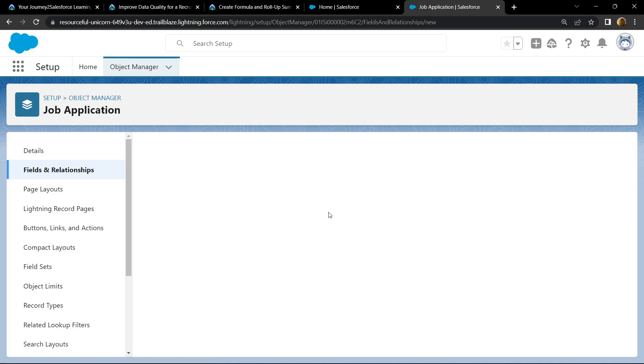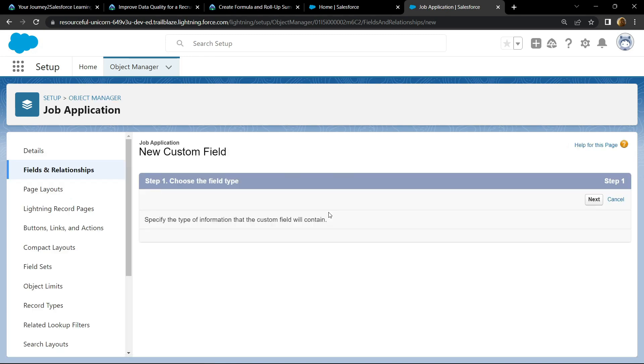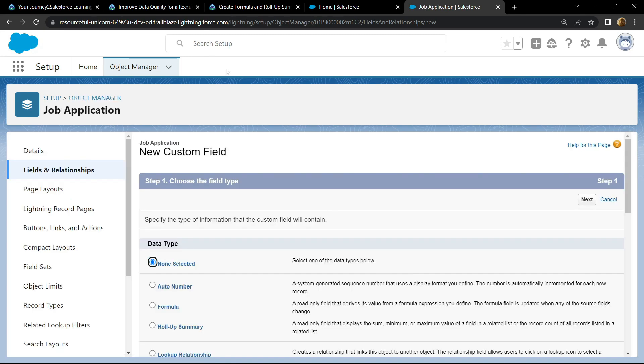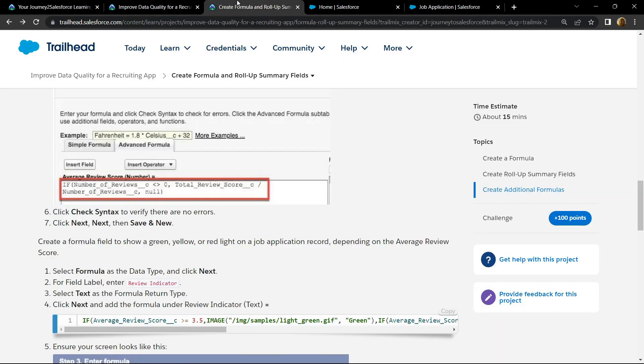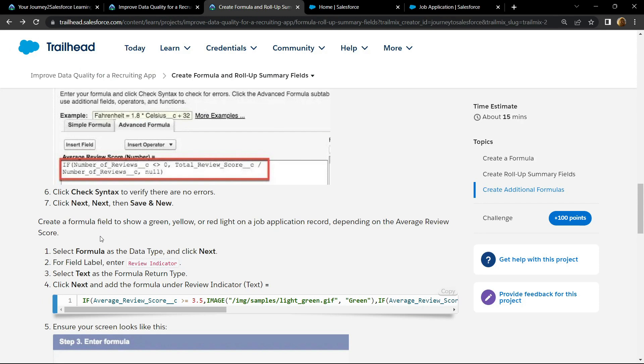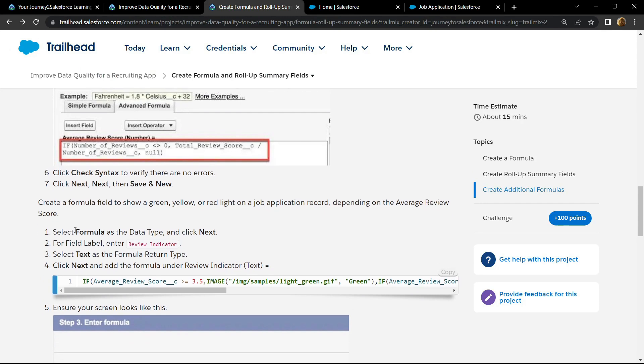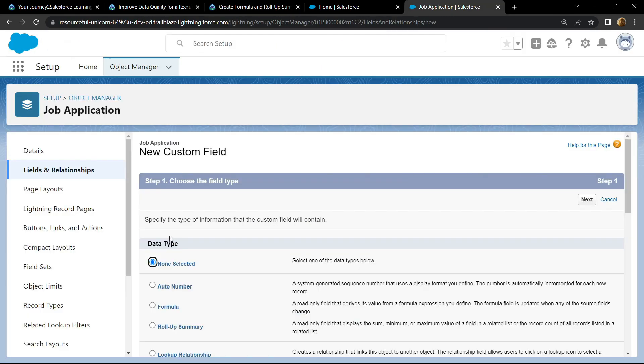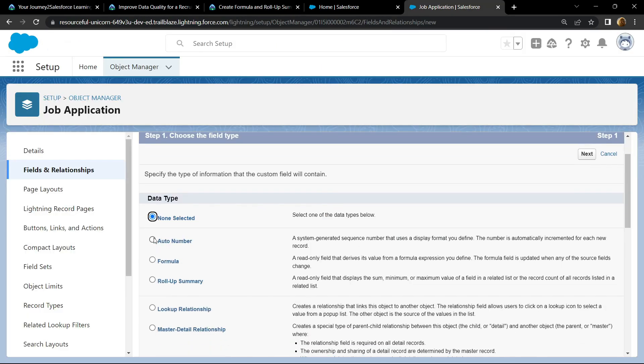Again for the data type, you have to choose formula. So copy this field label, click next.